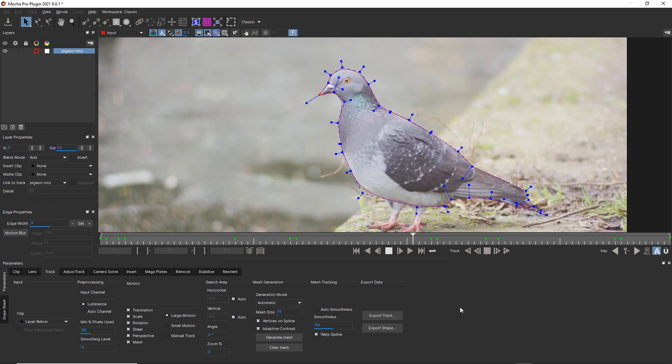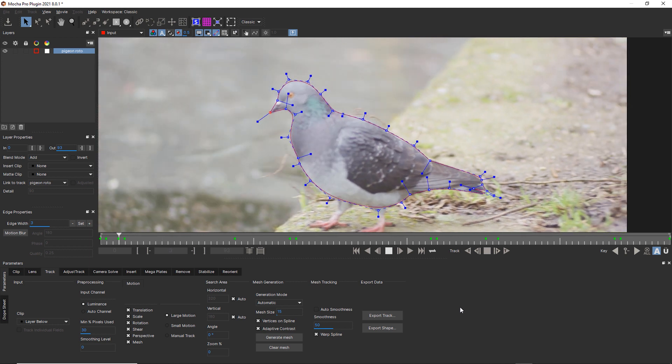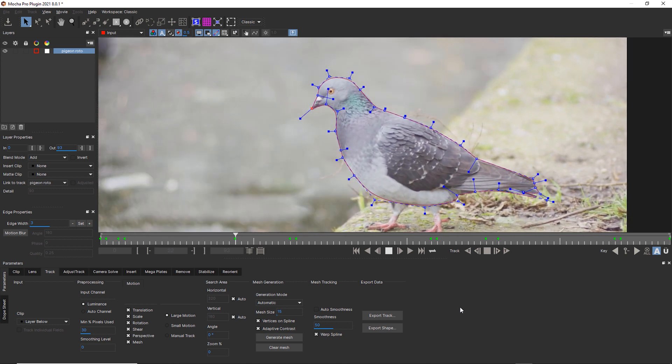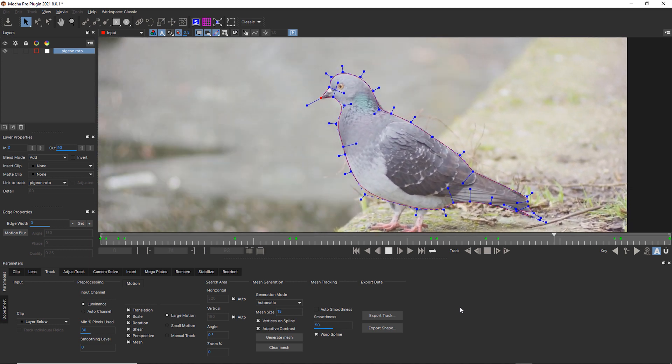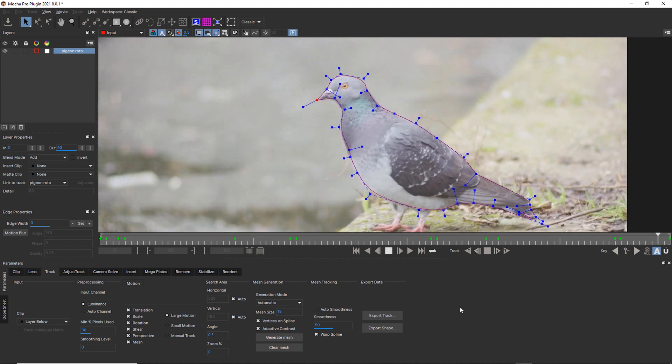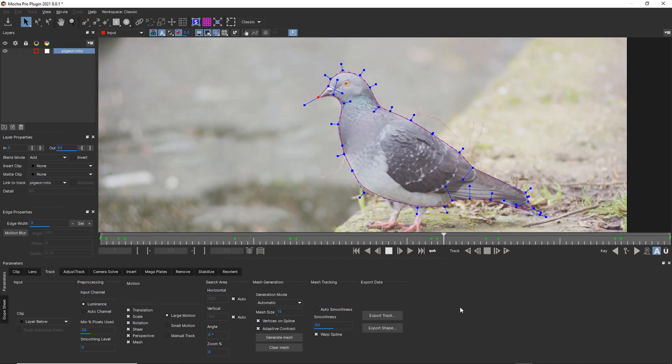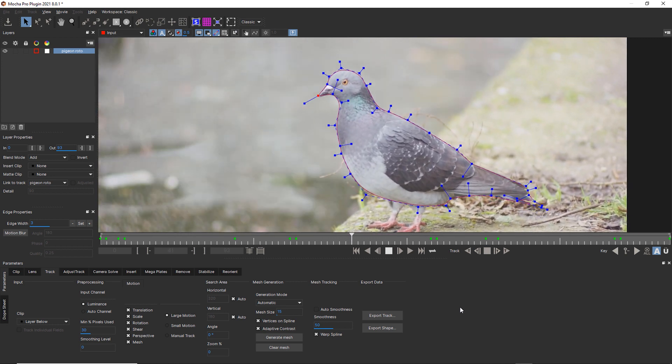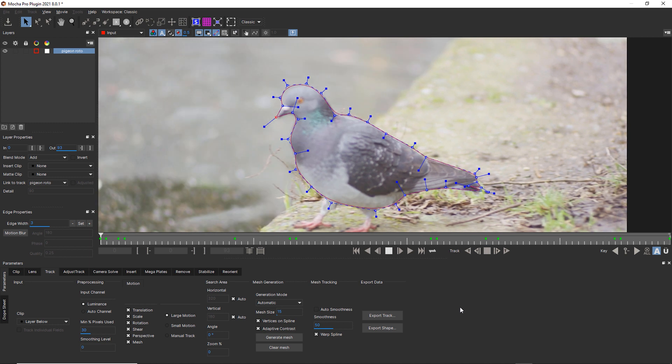So for 93 frames of animation, I've got a single shape around my pigeon. And I have 14 key frames. And Mocha has done the rest of the work for me.